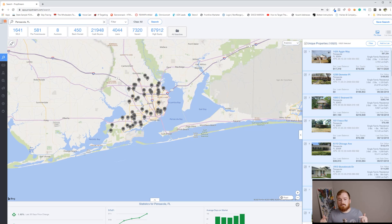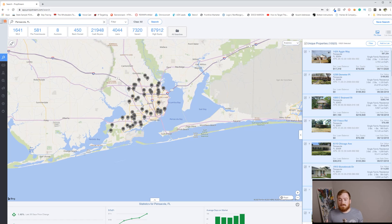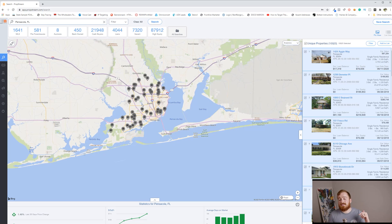If you try this in your market and it doesn't work — I've heard this from a few people — your county just does not give them this data, so it might not work in your market. But every legit investor I know, their largest and most profitable deals have come from this list, so you might as well give it a shot. Be sure to like and subscribe. Talk to you guys next time.